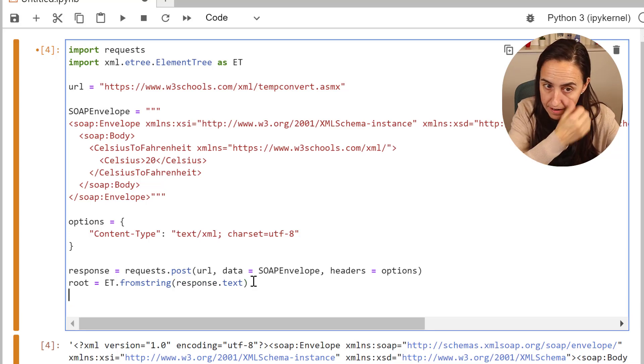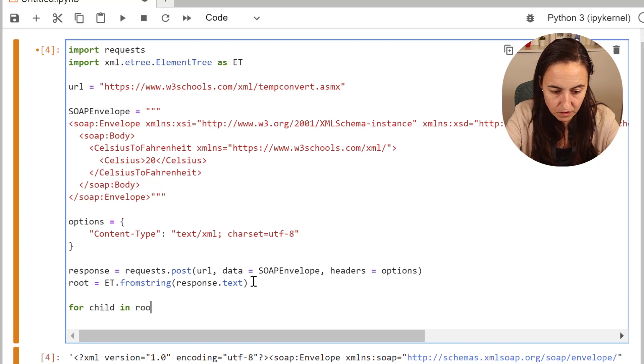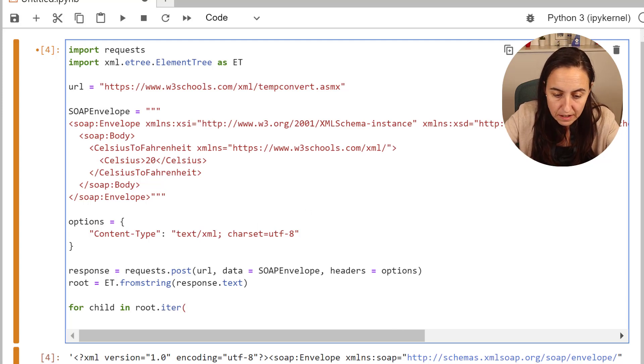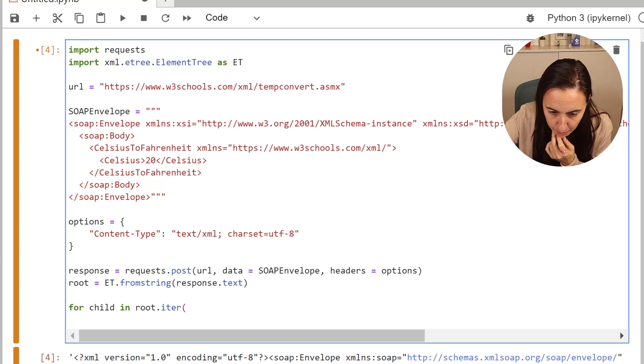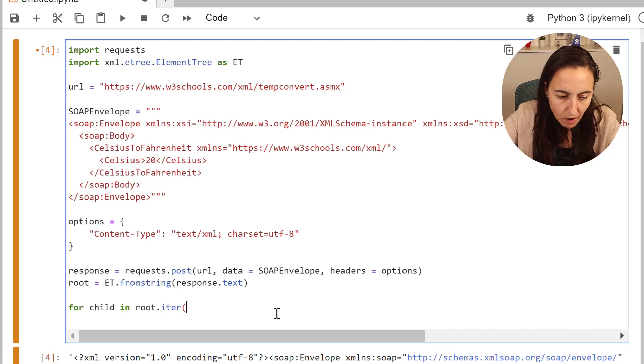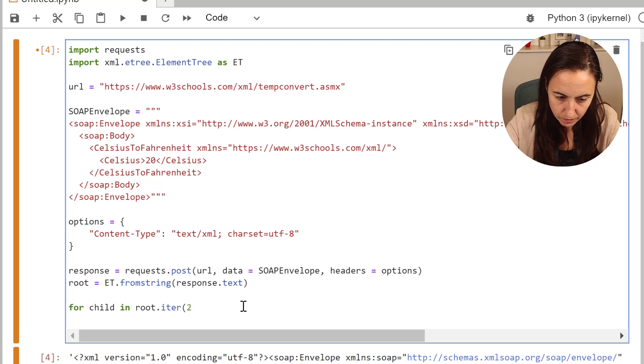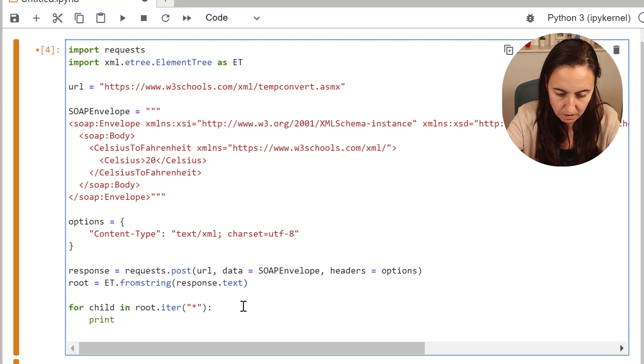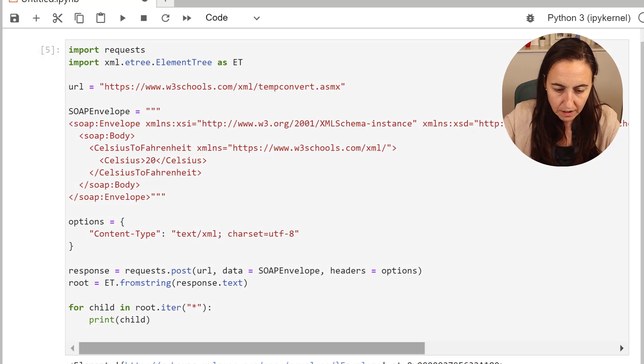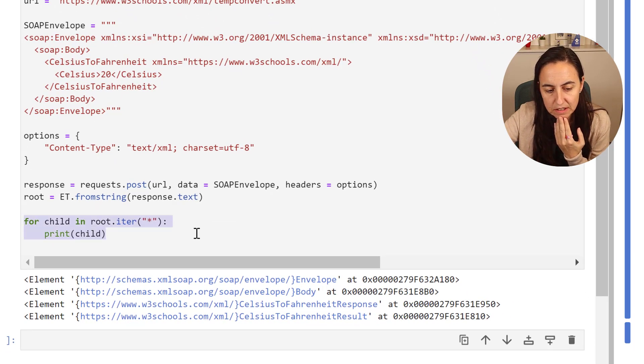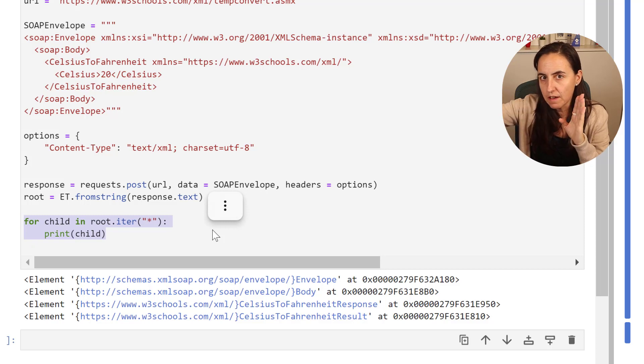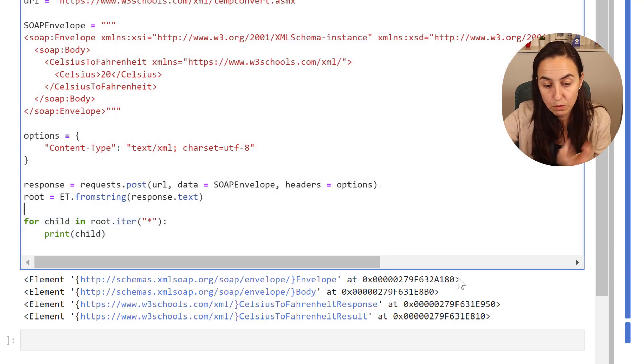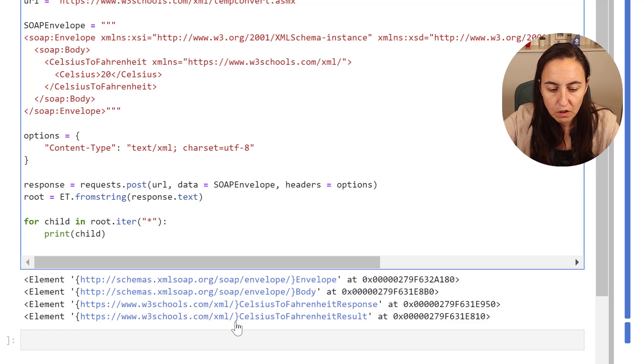Then we need to iterate. We say for child in root.iter. You have to read the documentation to know this. I probably should print child so you can see the elements, because it helped me. What this tells you is it gives you the roots of the XML file. Read about XML files if you don't follow along, or if you want to know more.